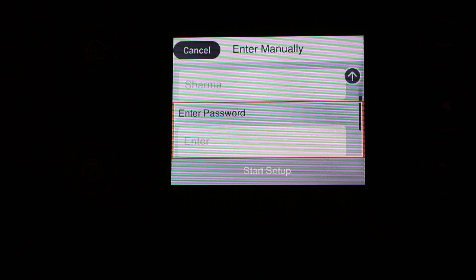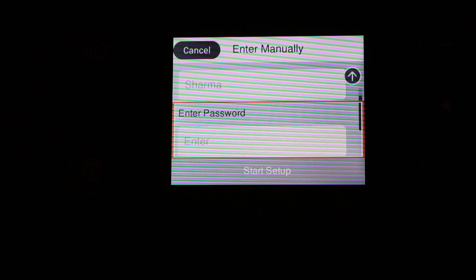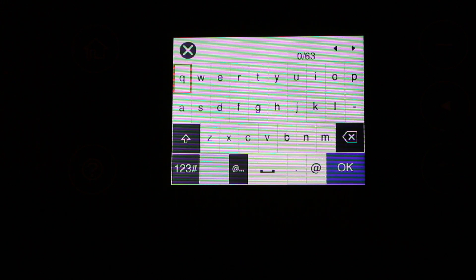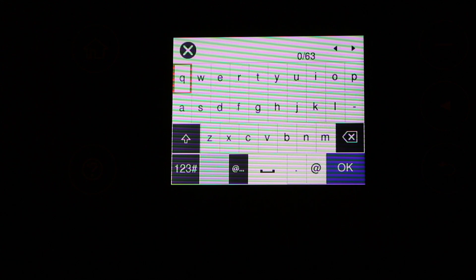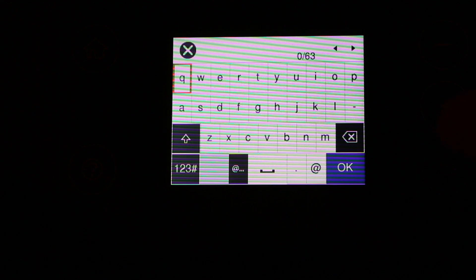Press OK and now enter the password. Press start setup once you enter the password.